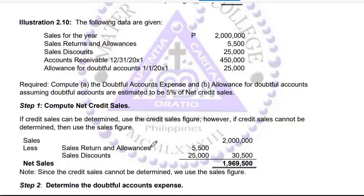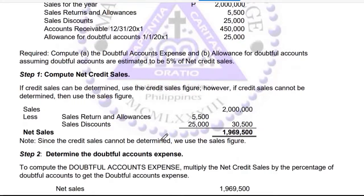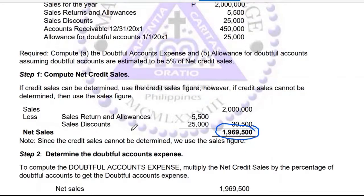The first step is to compute the net credit sales. Net credit sales equals sales minus sales returns and allowances minus sales discounts. So: 2,000,000 minus 5,500 minus 25,000 gives you 1,969,500. Let's verify — yes, that is correct.